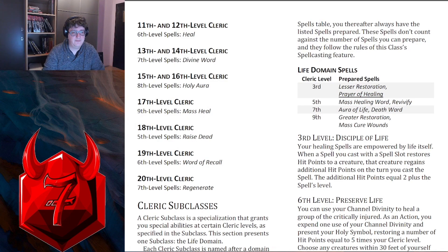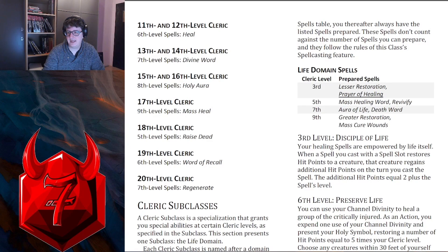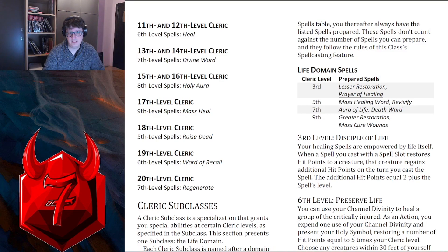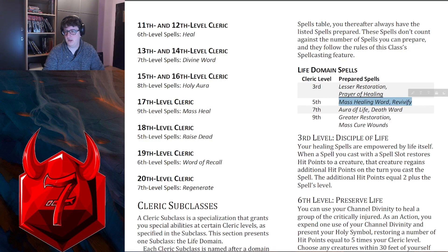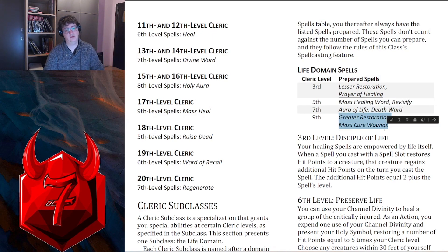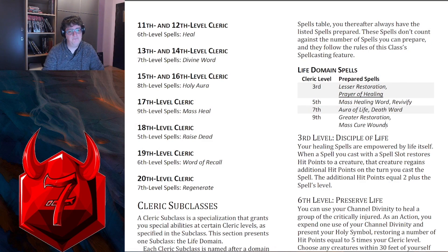This was changed to levels 3, 5, 7, and 9, which is interesting, because originally you got your subclass at level 1, so you are getting fewer spells. Looking at what they changed — first level used to be Bless and Cure Wounds; second level used to be Lesser Restoration and Spiritual Weapon, which was changed to Prayer of Healing. Fifth used to be Revivify and Beacon of Hope, now it's Mass Healing Word and Revivify. Seventh used to be Death Ward and Guardian of Faith, now it's Aura of Life and Death Ward. And then Raise Dead and Mass Cure Wounds was changed to Greater Restoration and Mass Cure Wounds. Very clearly making this a healing subclass.